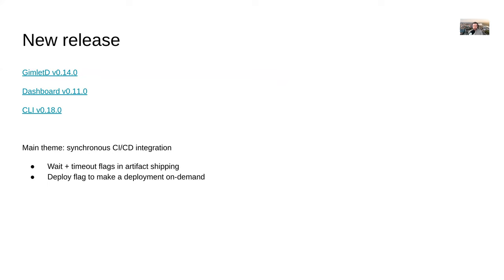Combined with a timeout flag, you can actually see how Gimlet processes those artifacts. If you want to do the integration with your CI pipeline in a more synchronous, CI-controlled way, there is also a deploy flag, so this plugin is able to make deployments on demand in Gimlet — but more on this throughout the meetup.